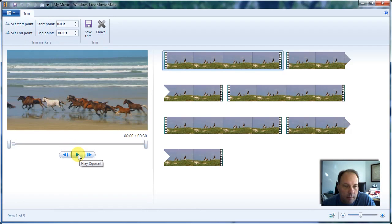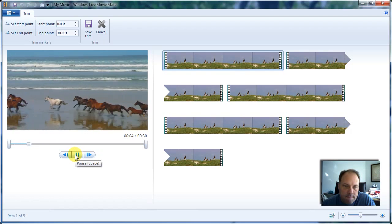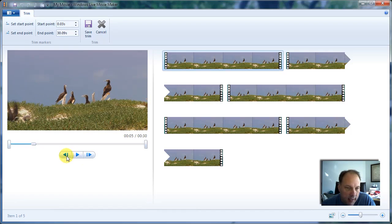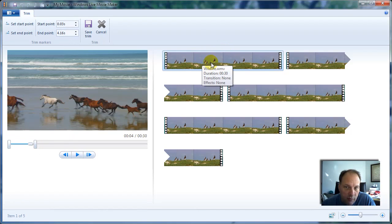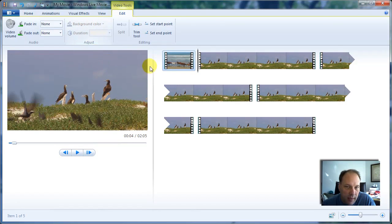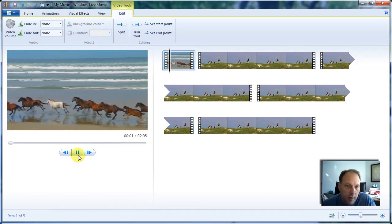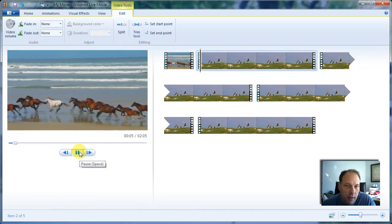Once I choose the start point, I'll hit play, then take it to the end of that section — getting close and then backing up frame by frame to find the ending frame. I'll choose Set End Point. That takes this 30-second clip and makes it about four seconds, because we're cutting just the first clip. Once I do that, I'll hit Save Trim. If I hit play there, you'll see the short clip with no audio.